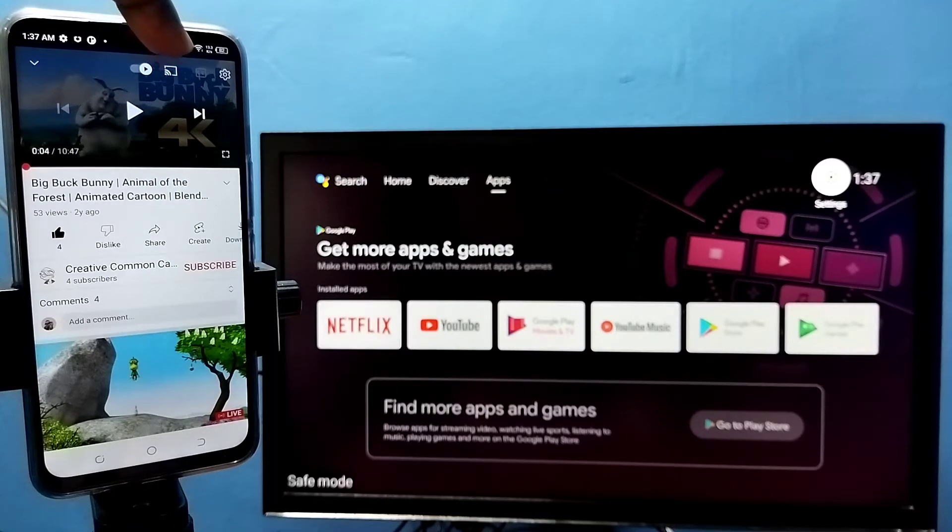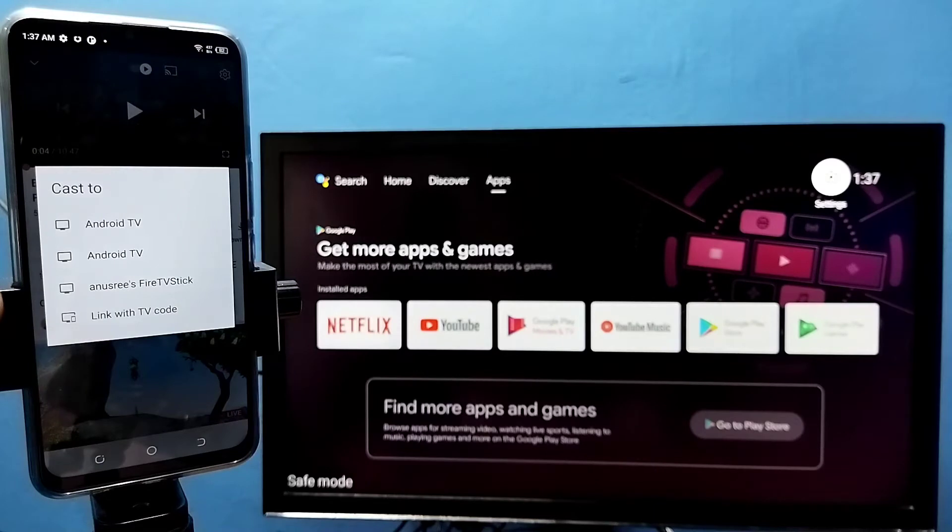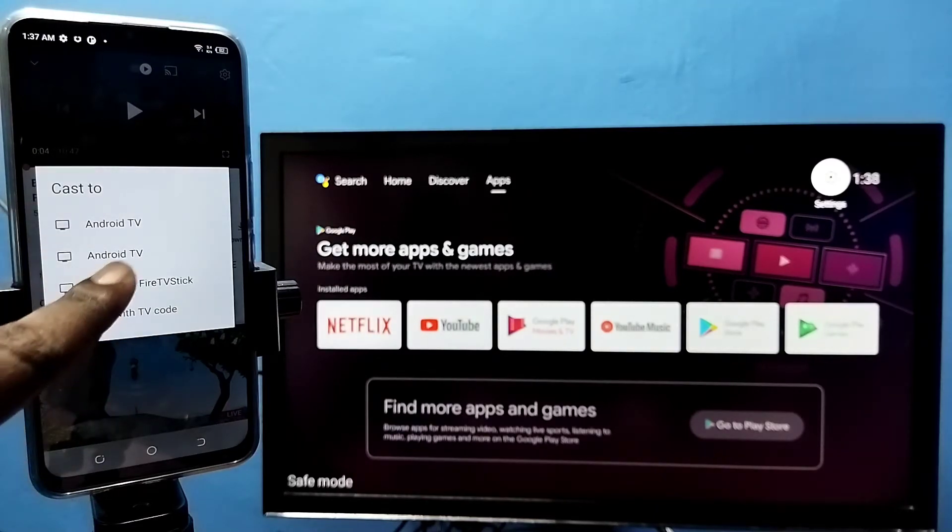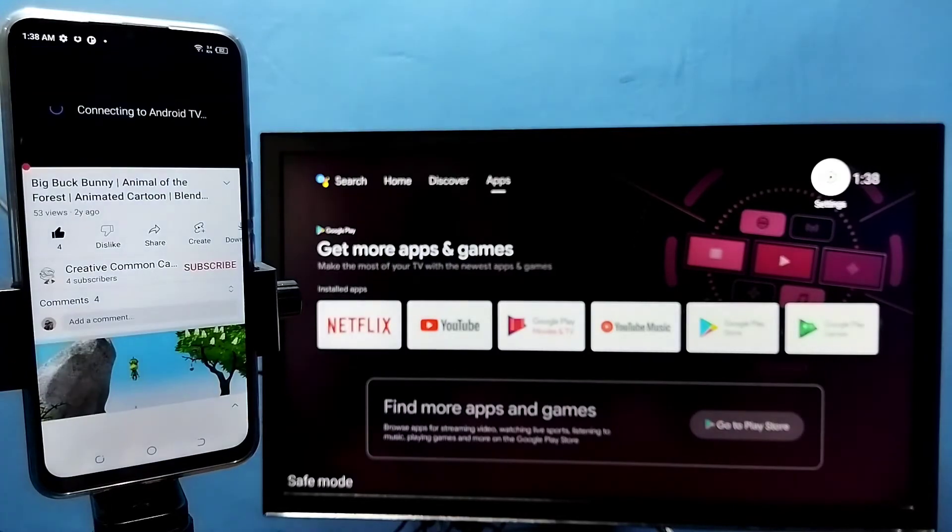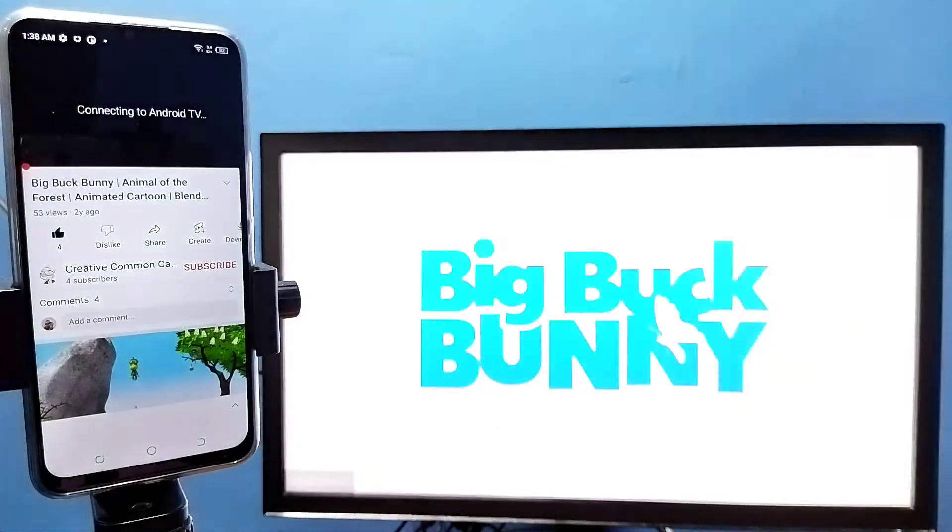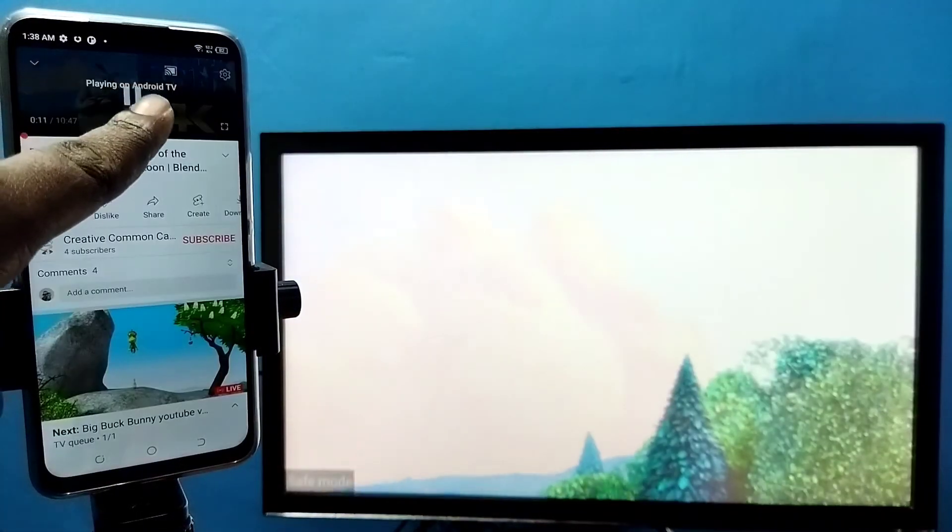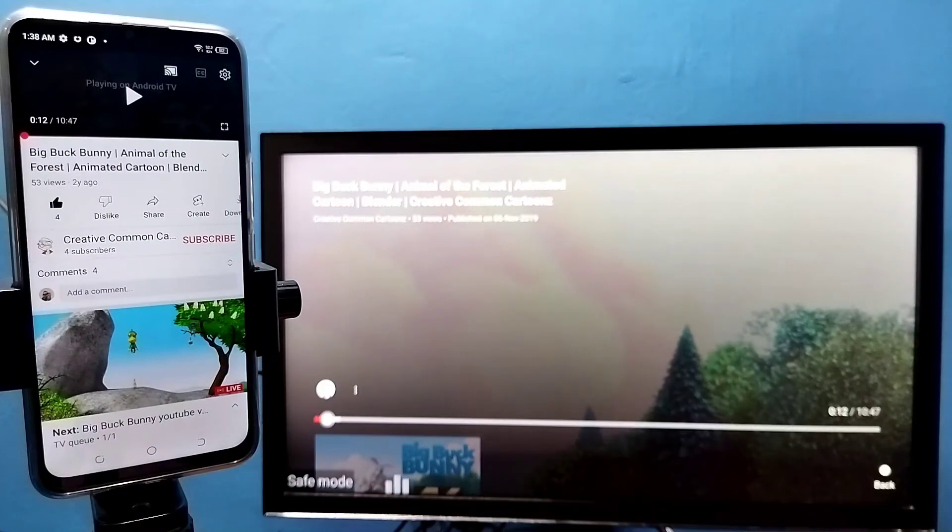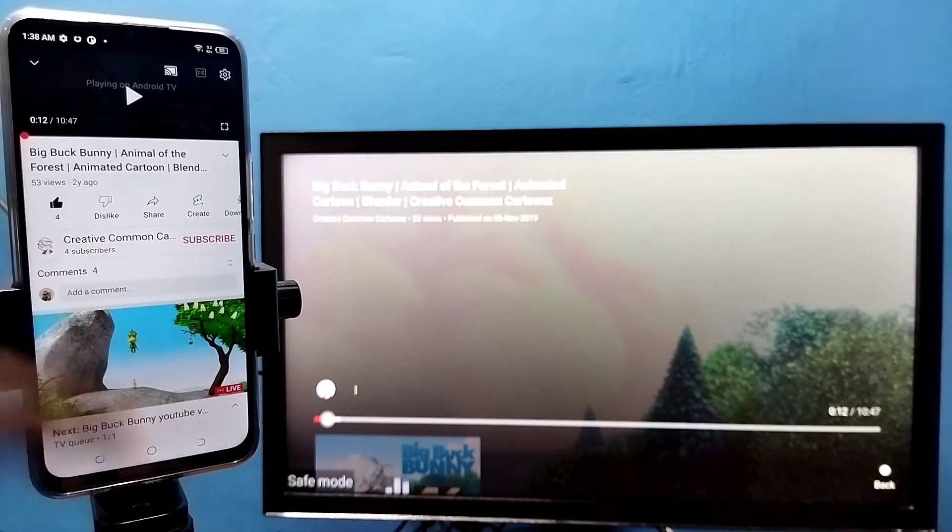see the casting icon. Tap on this icon, then we need to set where we need to cast. Cast to the second TV. Okay, casting is started. If you want to stop, how to stop it? On this YouTube